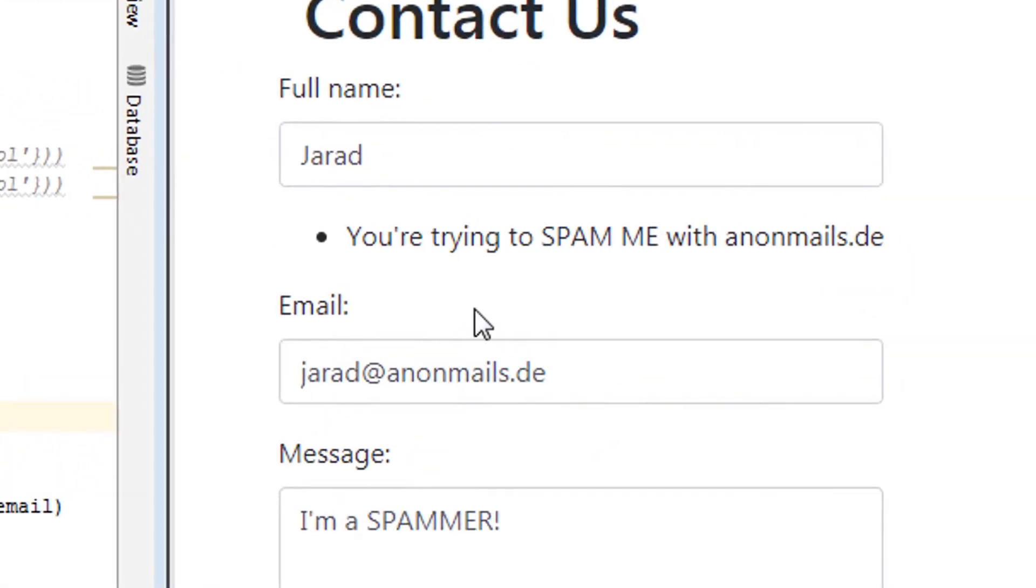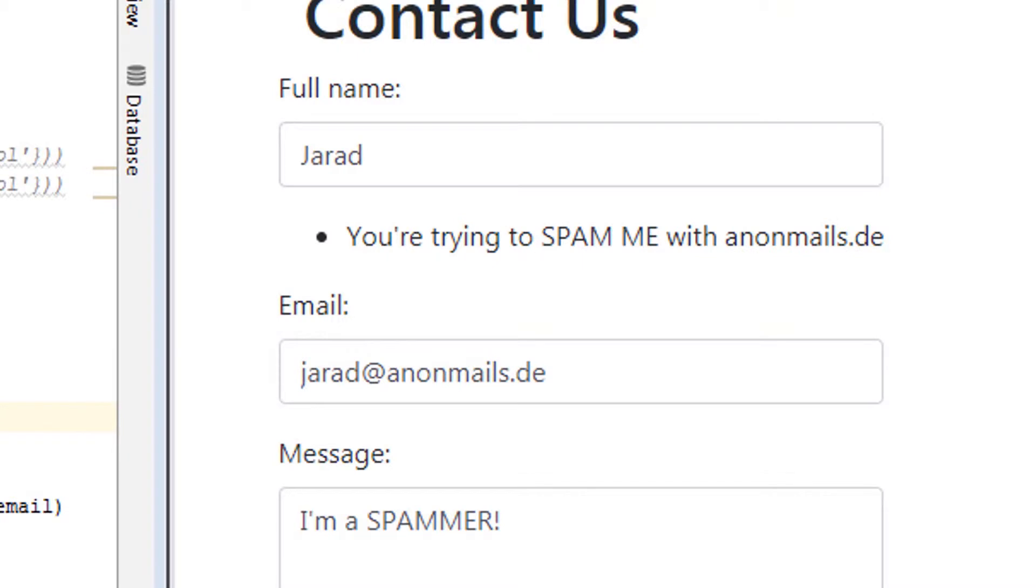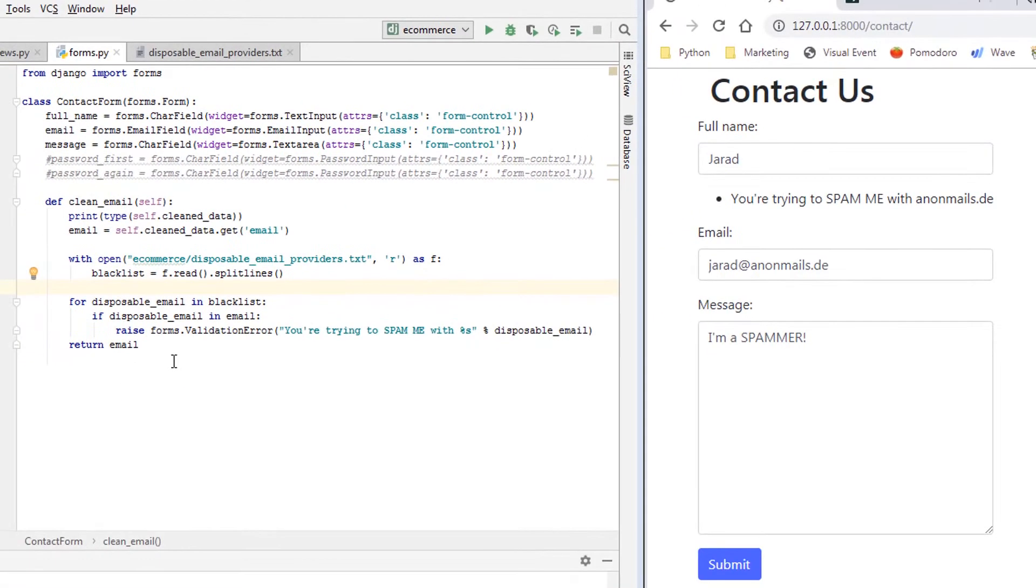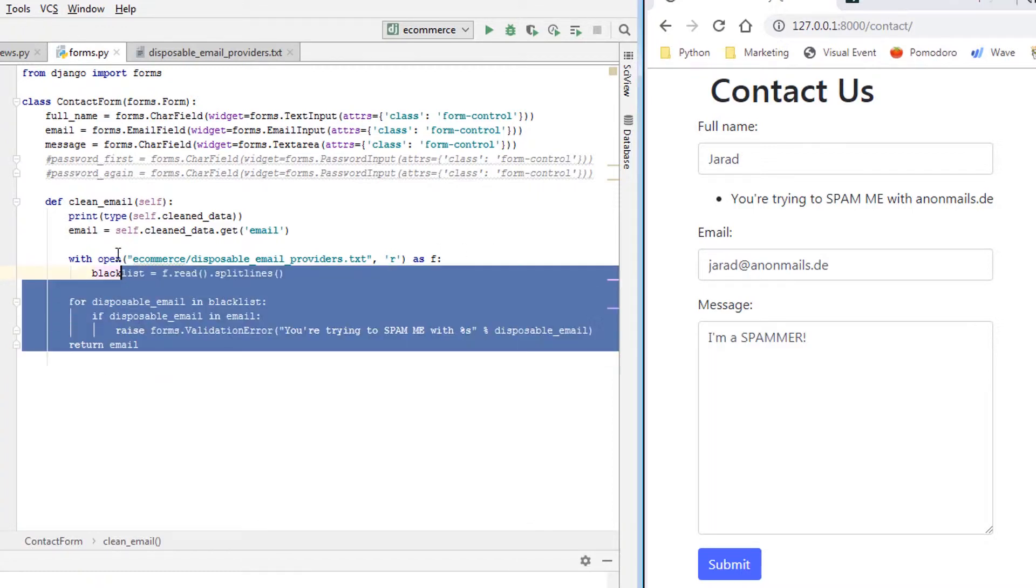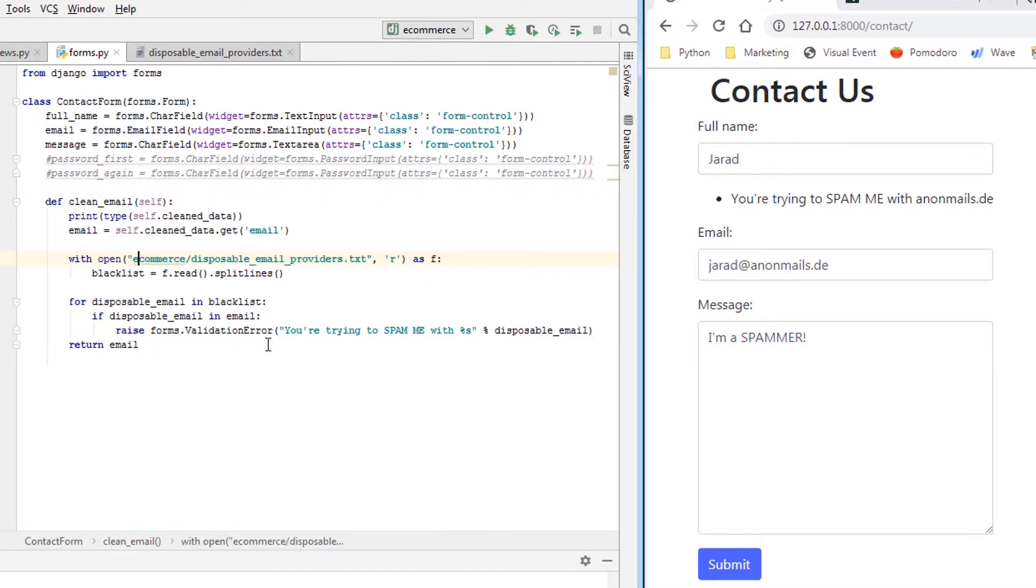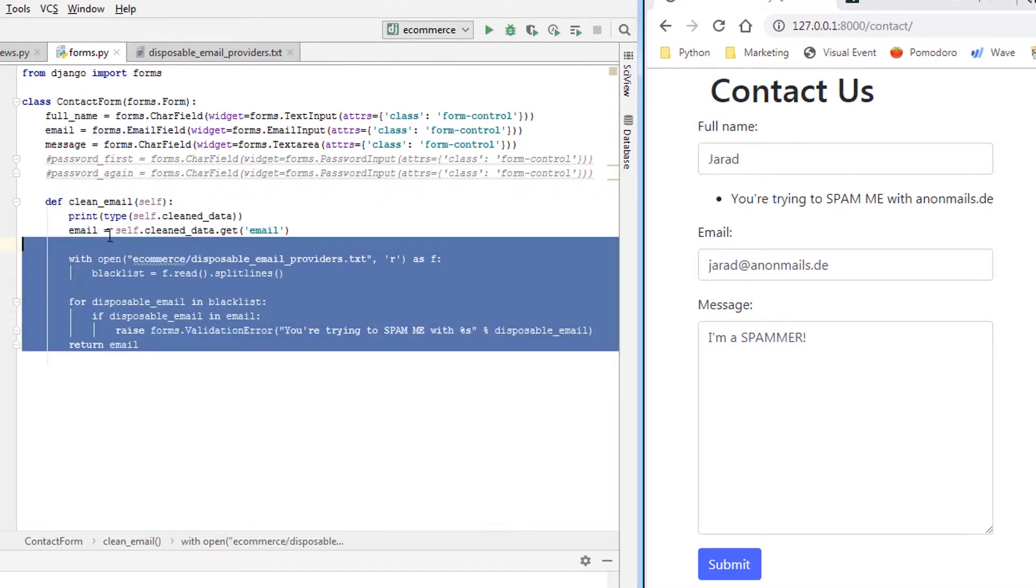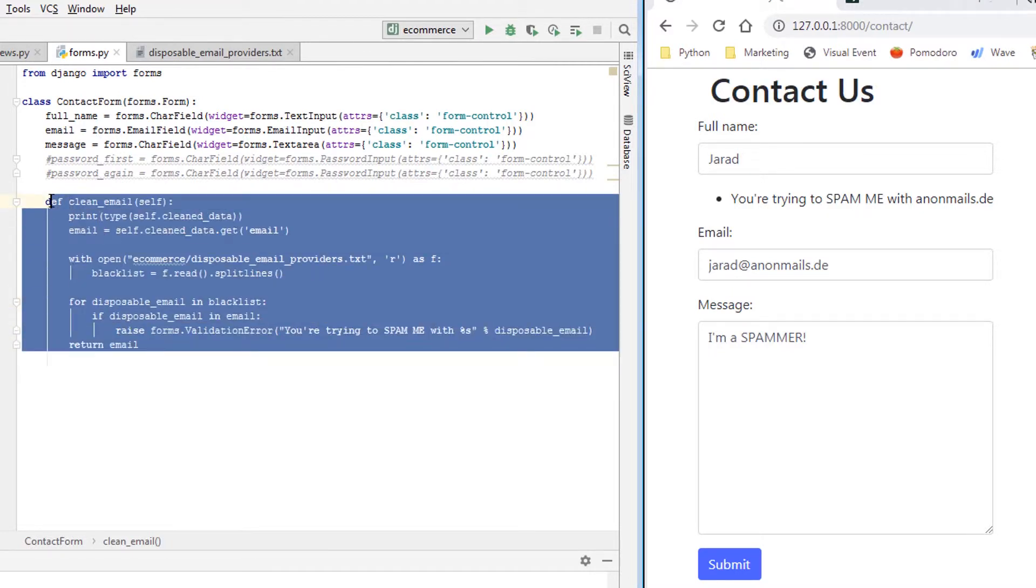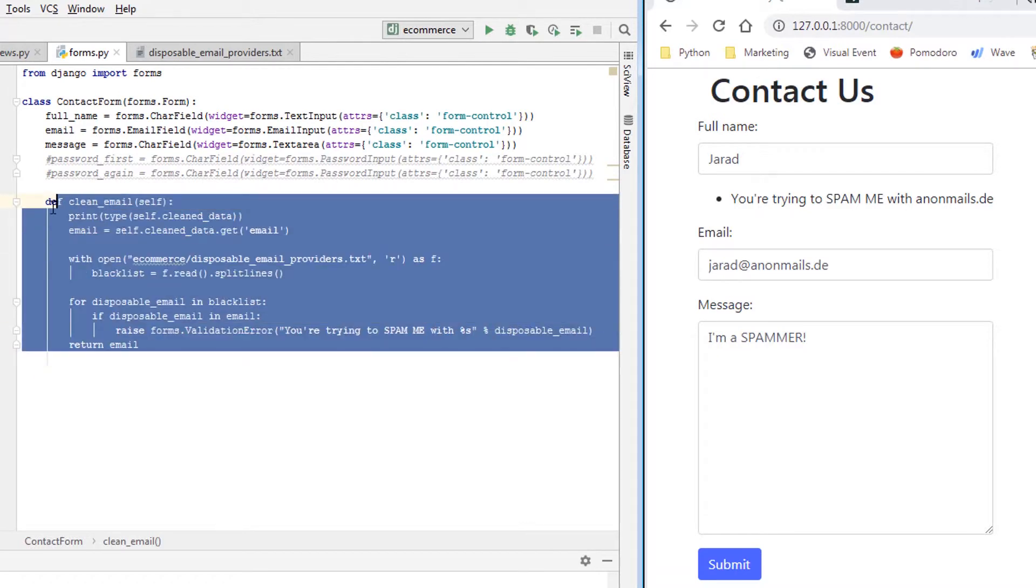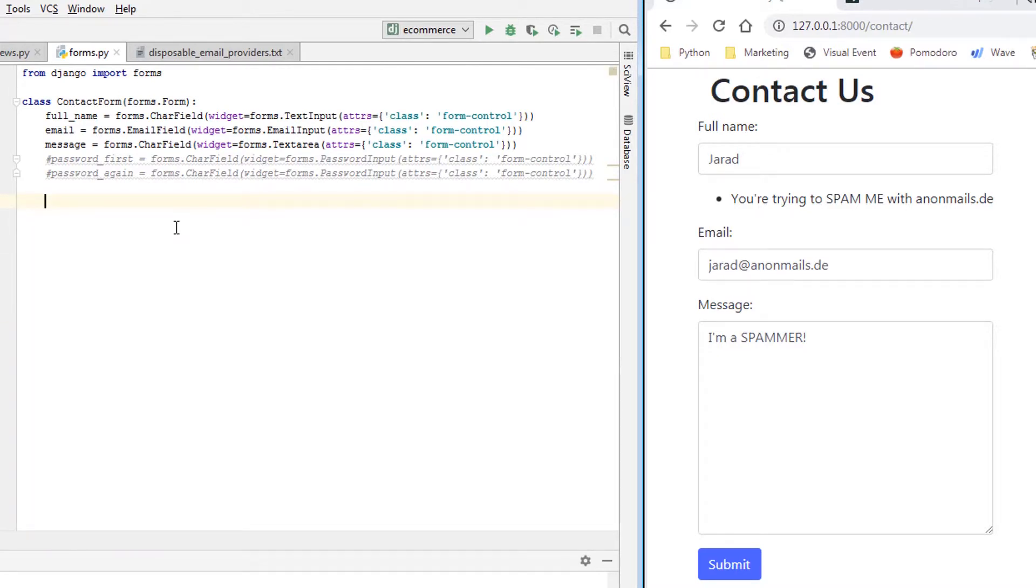And it says you're trying to spam me with that domain. So this is one practical example of how you might use custom validation on Django form fields. I wanted to give you another example because this example here operates on a specific field. In this case, it's the email field.